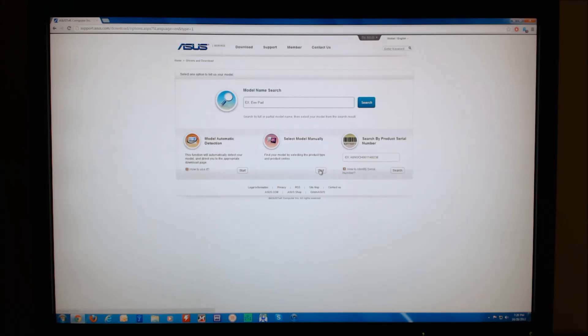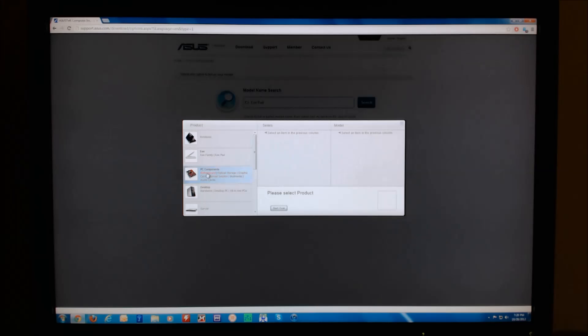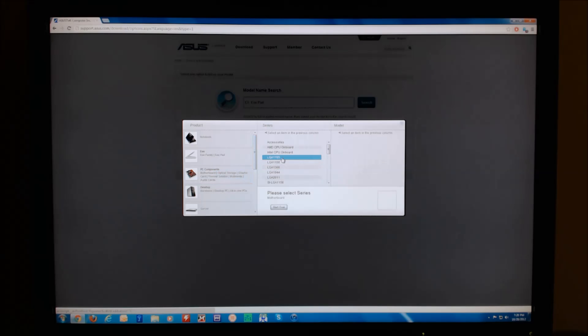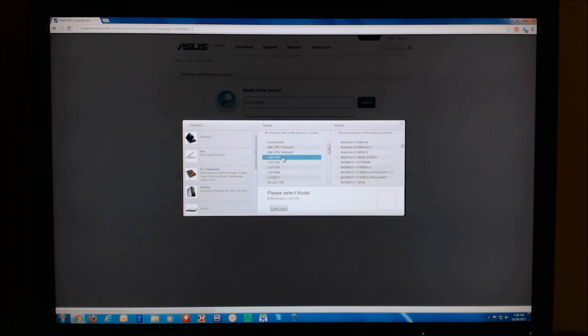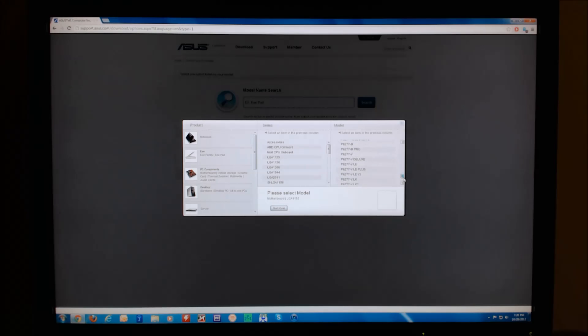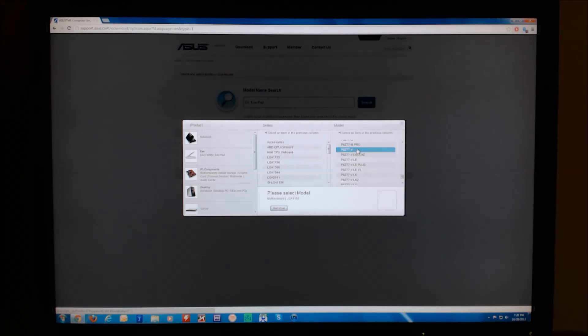Now we are going to select model manually, click on motherboard, then click on your socket type, which in this case is LGA1155. From there we can select the particular model that we are looking for, which in this case is the P8Z77V.